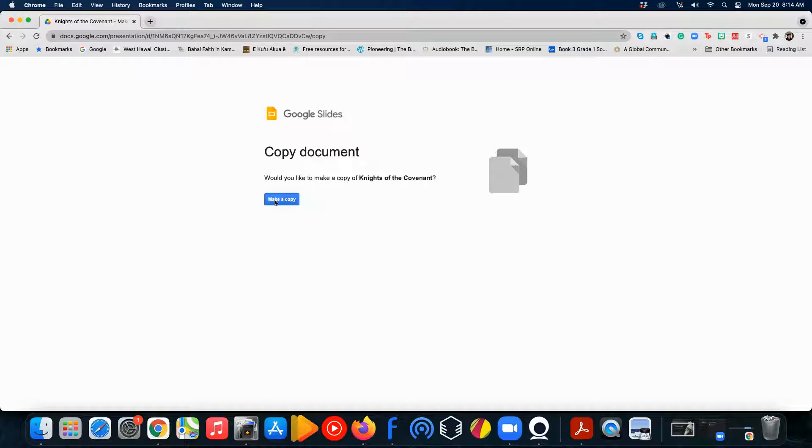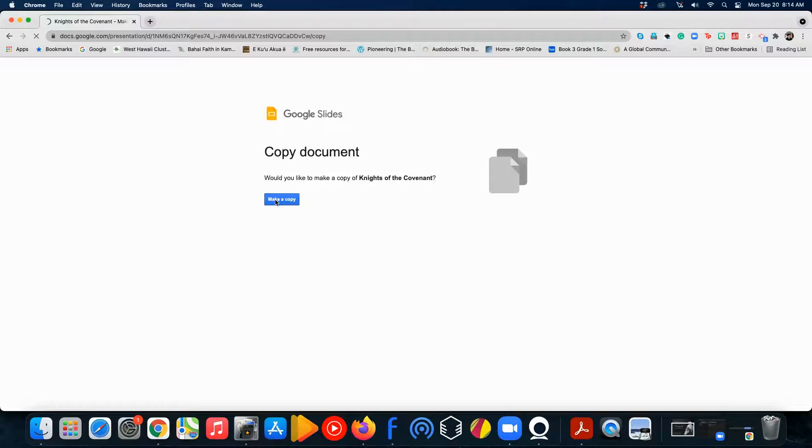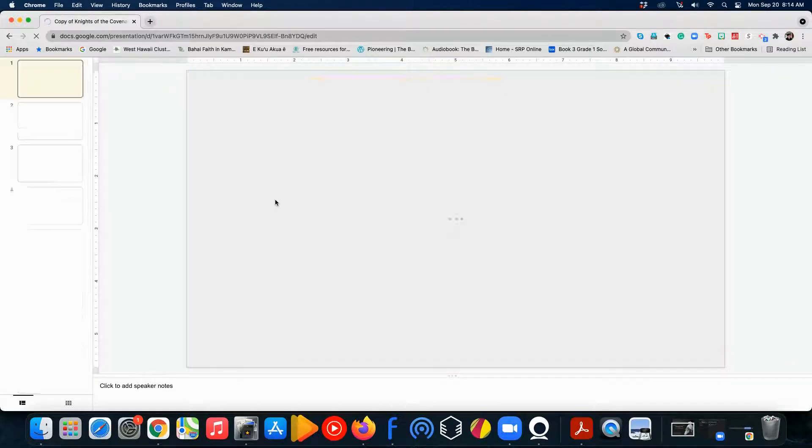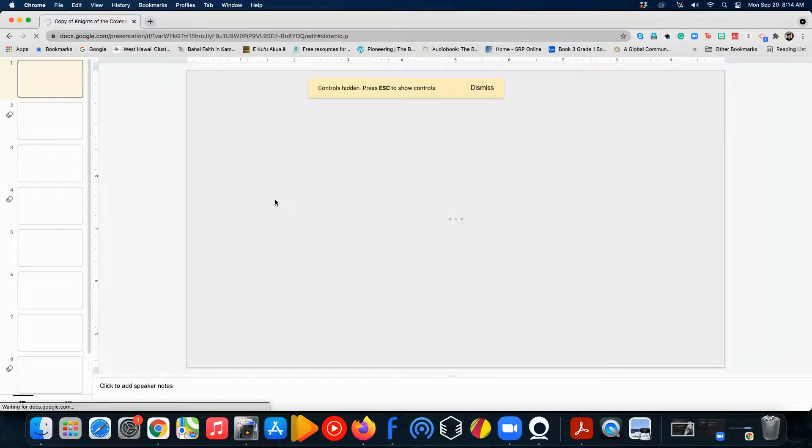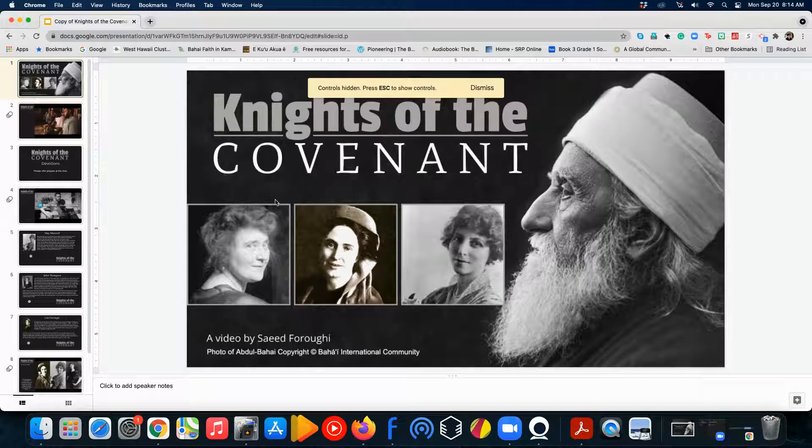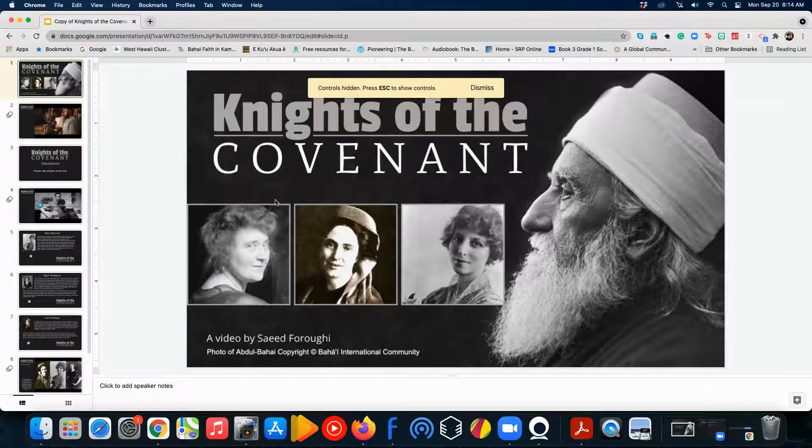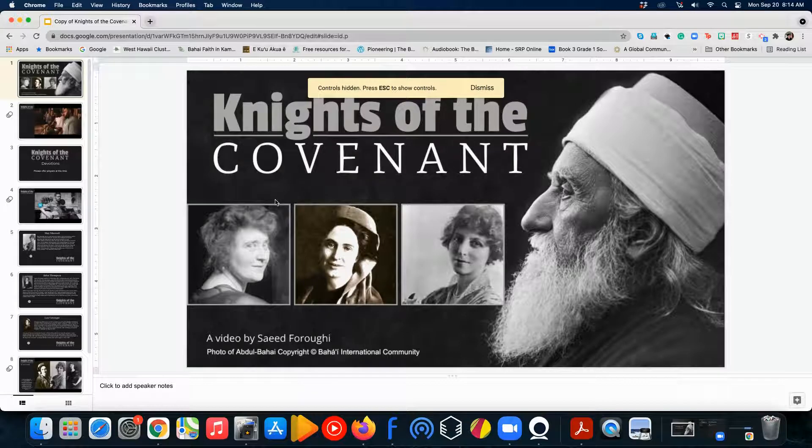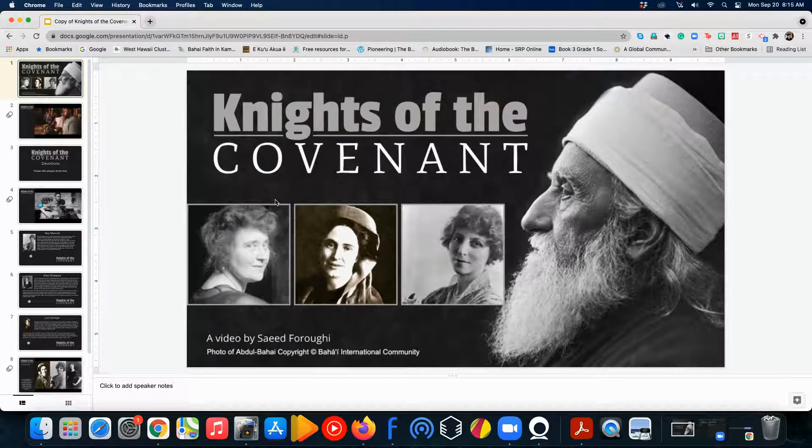So, go ahead and click Make a Copy. What that's going to do is it's going to take the original, make a copy of it, and connect it to your Google account. So, now it can be found in your Google Drive. This is now yours.